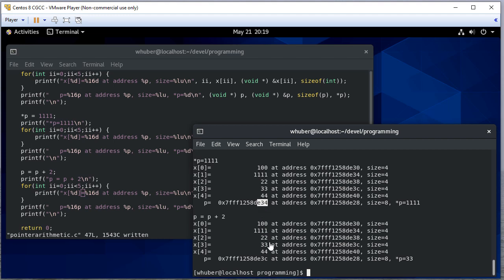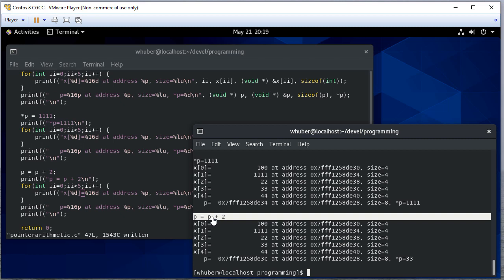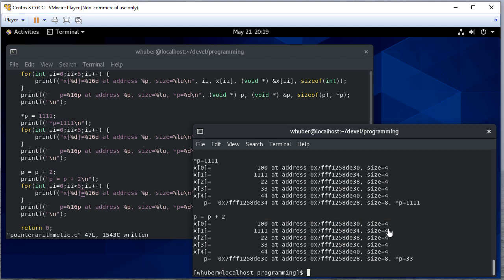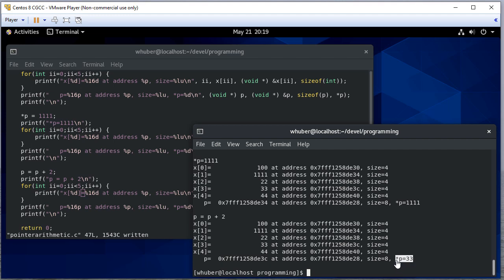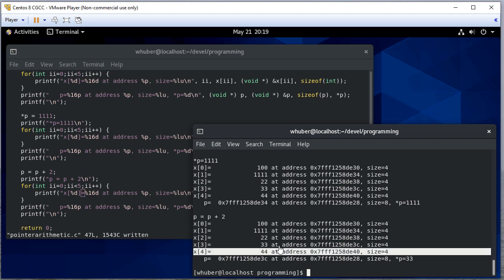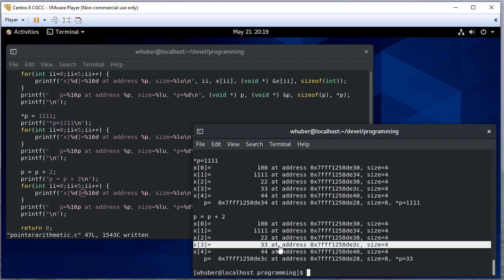Now here we have E34. Here we have E3C. C is 12. So E3C minus E34 is eight. 12 minus four is eight. Again, we only added two, but we didn't add the number two. We added two integer locations. Integers have size four. So we added two times four, which is eight to our address. And now notice p. If we look at what we're dereferencing, we're getting 33. We're getting array index three now x three.